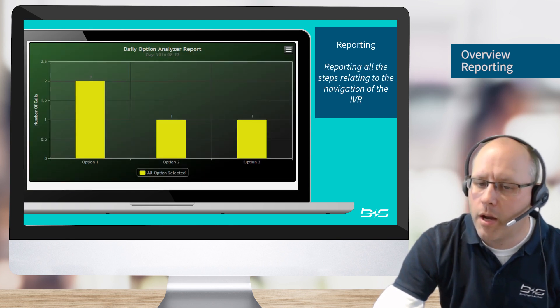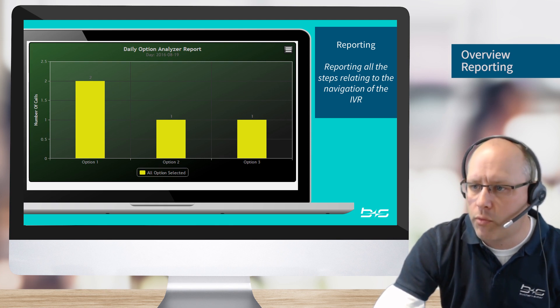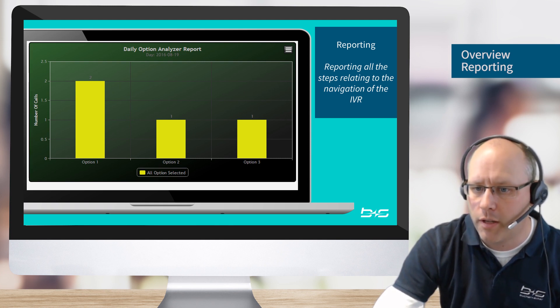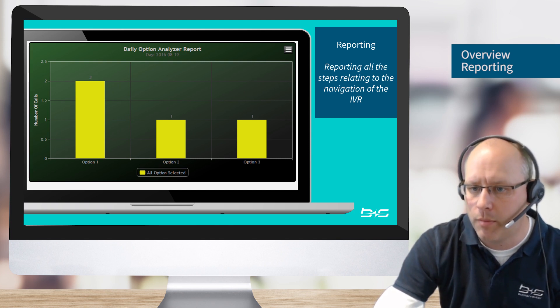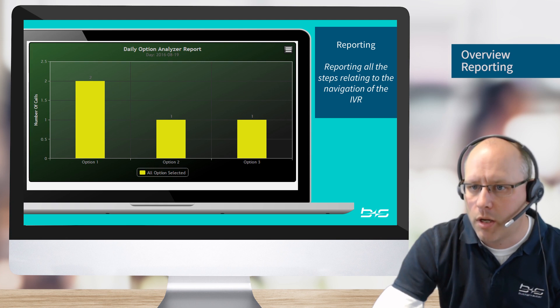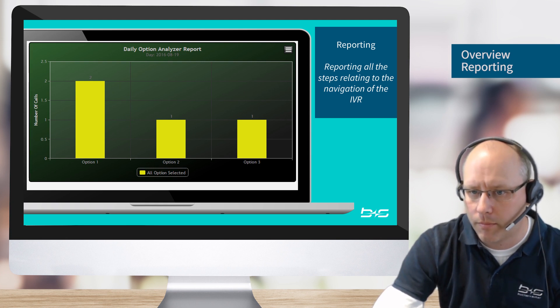If we have an IVR menu and we require to report on the steps on the IVR, so how many people have chosen option 1 in the IVR, how many people have chosen option 2 and 3, we can run a report showing this data as well.